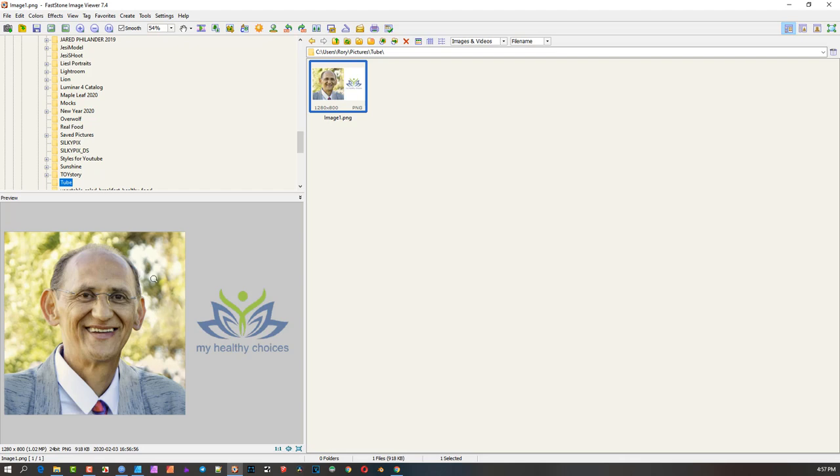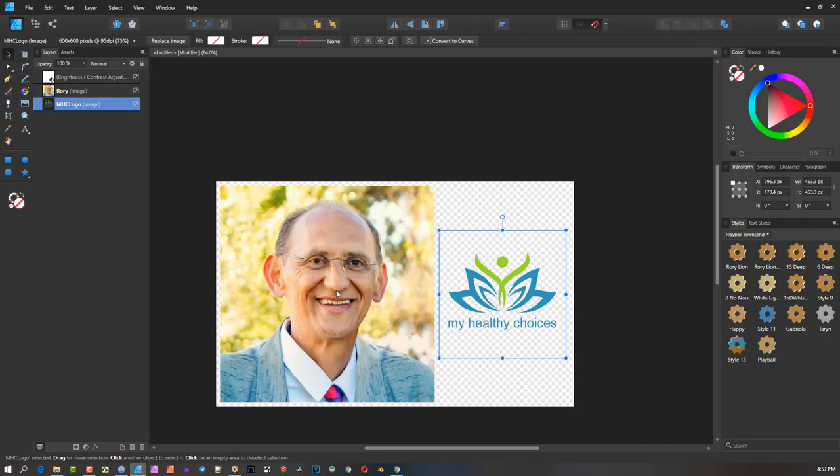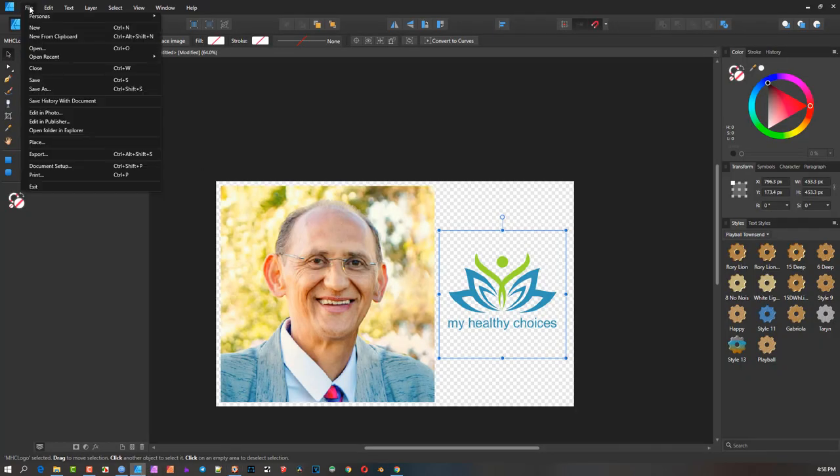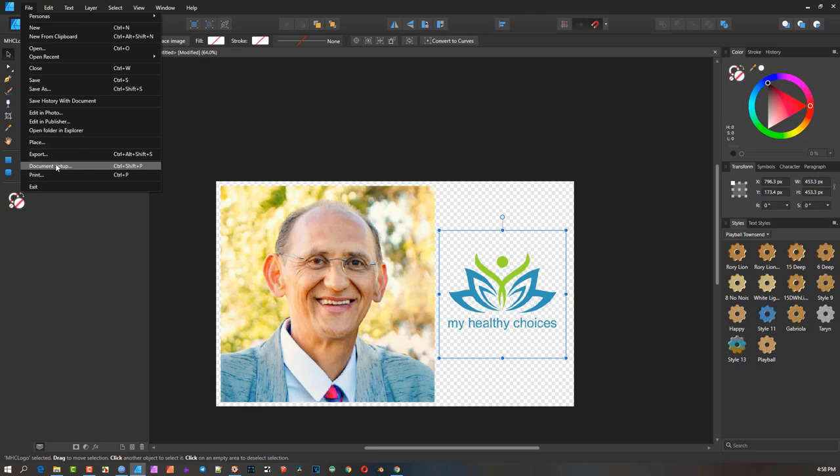So after a bit of experimenting, I went back and went into the document settings. This setting might have been modified by the fact that I opened a file from somebody else that had changed the color profile, and it sort of stayed in the program while I was working. So we went to document setup.